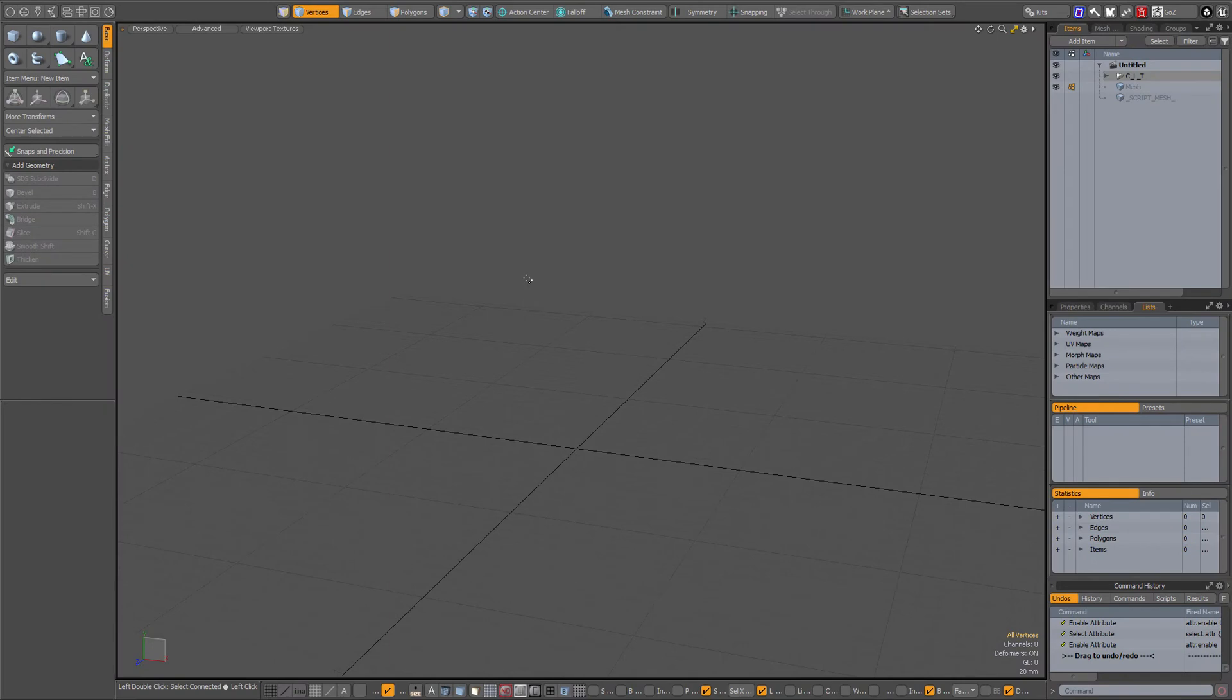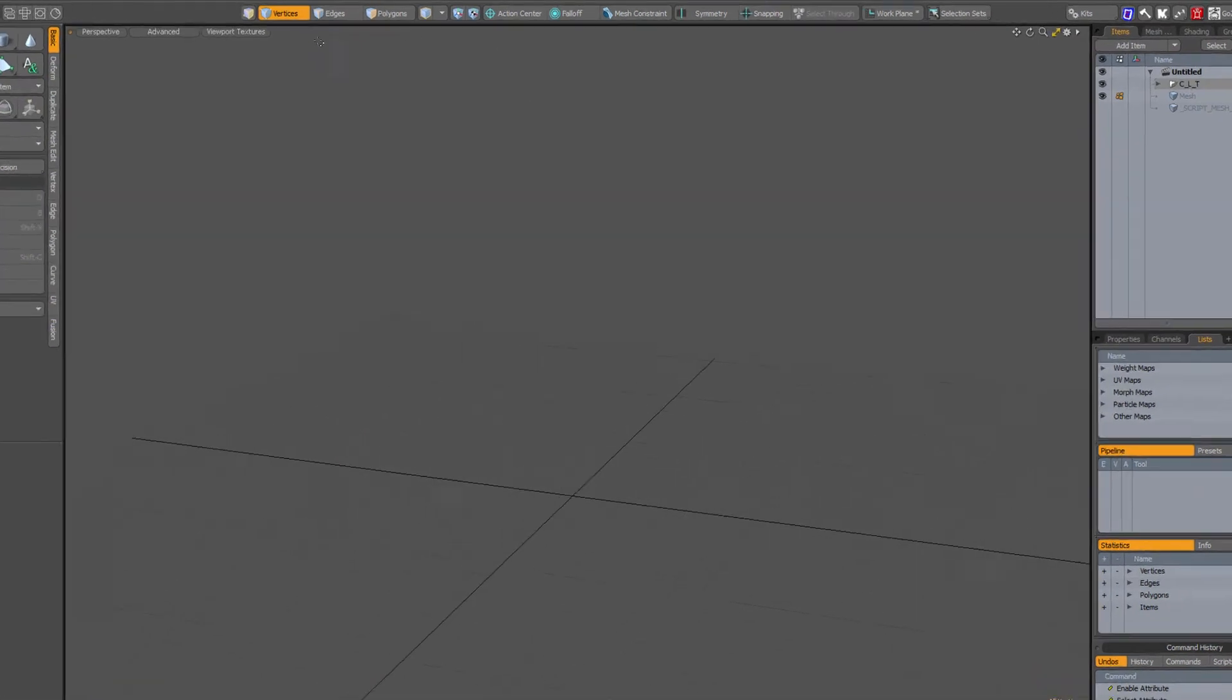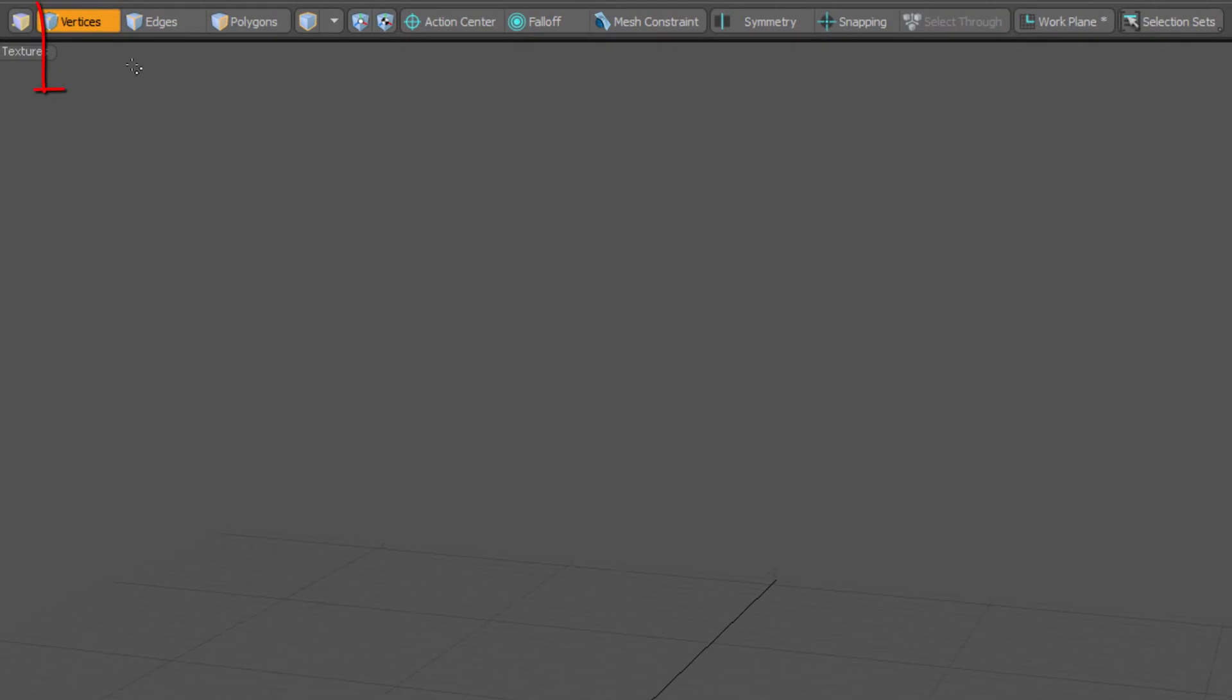So in Modo 12 we have a new Modo modes toolbar and apparently by default there is no button for item mode. So you have vertices, edges, polygons,